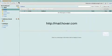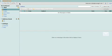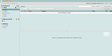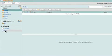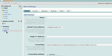To further configure your mail forwarding settings, visit mail.hover.com and click on Mail under the Settings category.